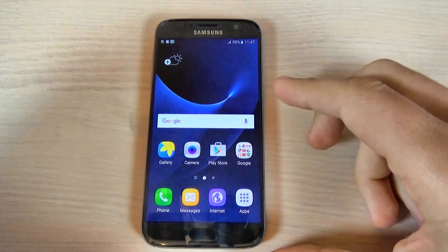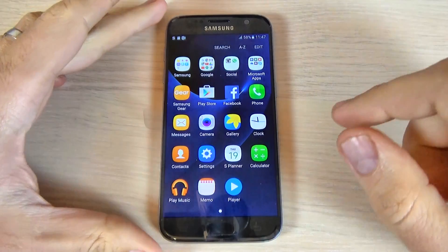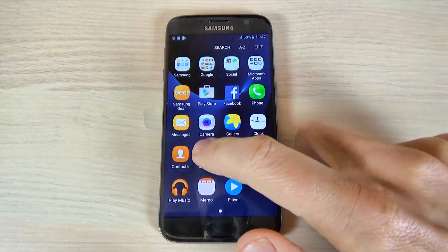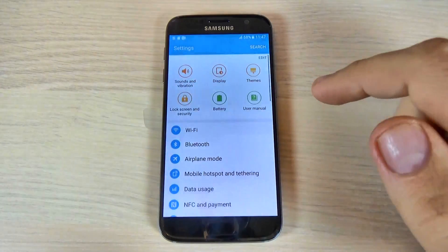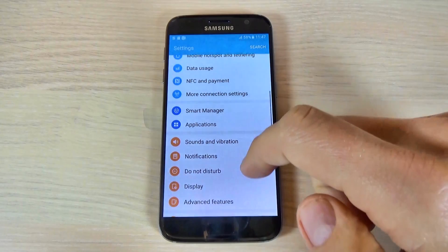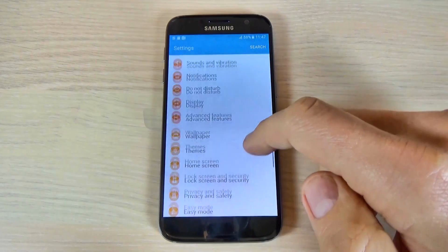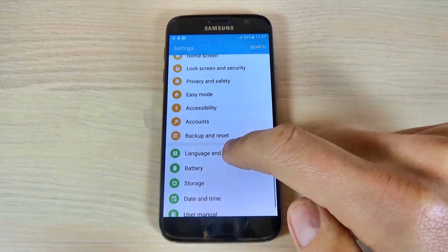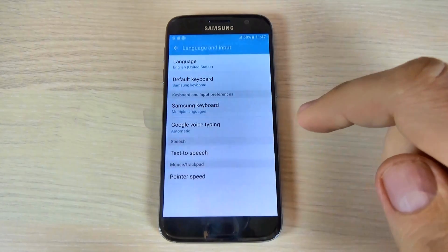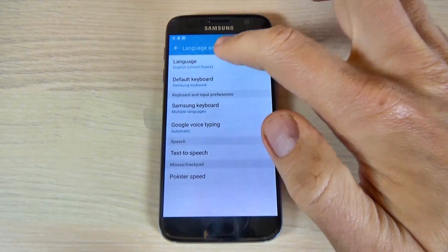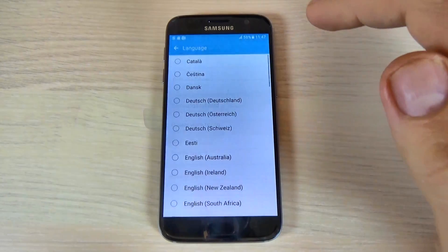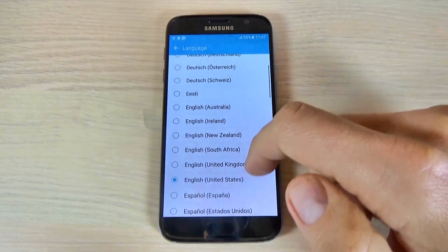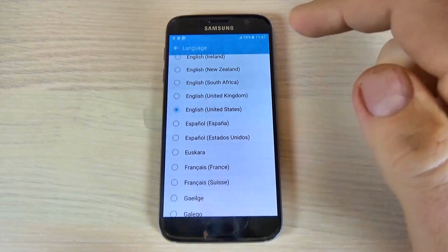To do that, just hit the Apps button, then hit Settings and scroll down. Hit Language and Input, then hit Language, and now just select your home language.